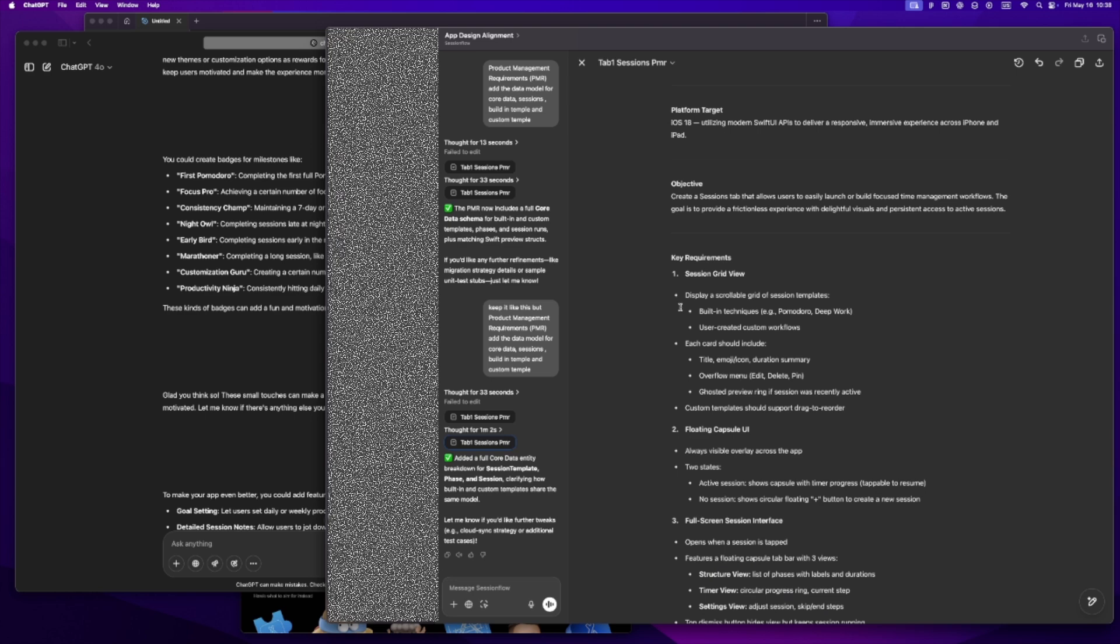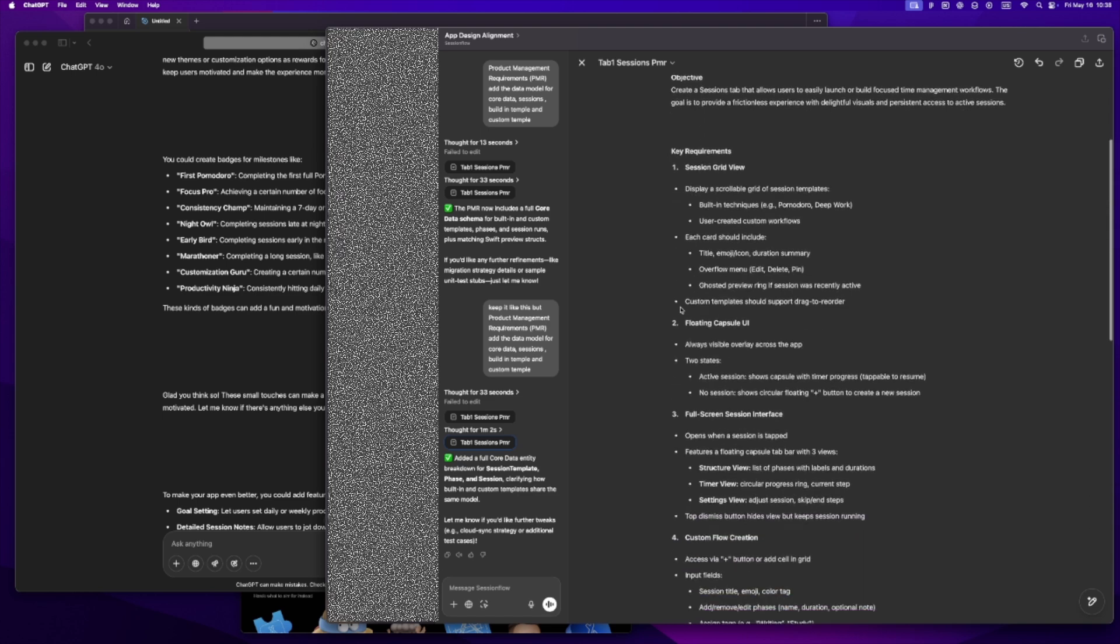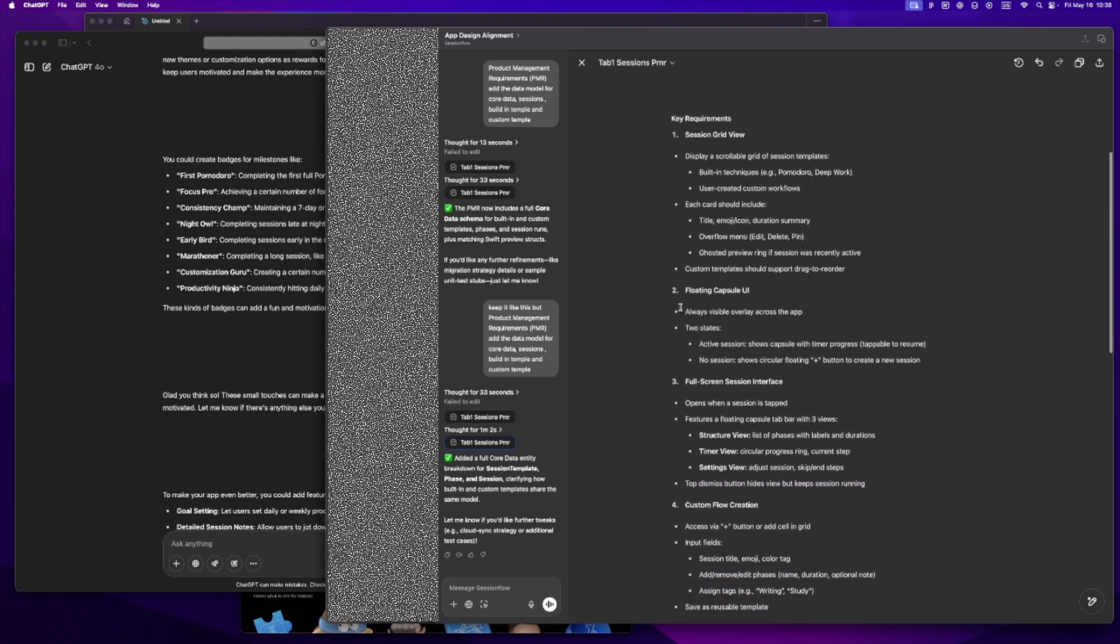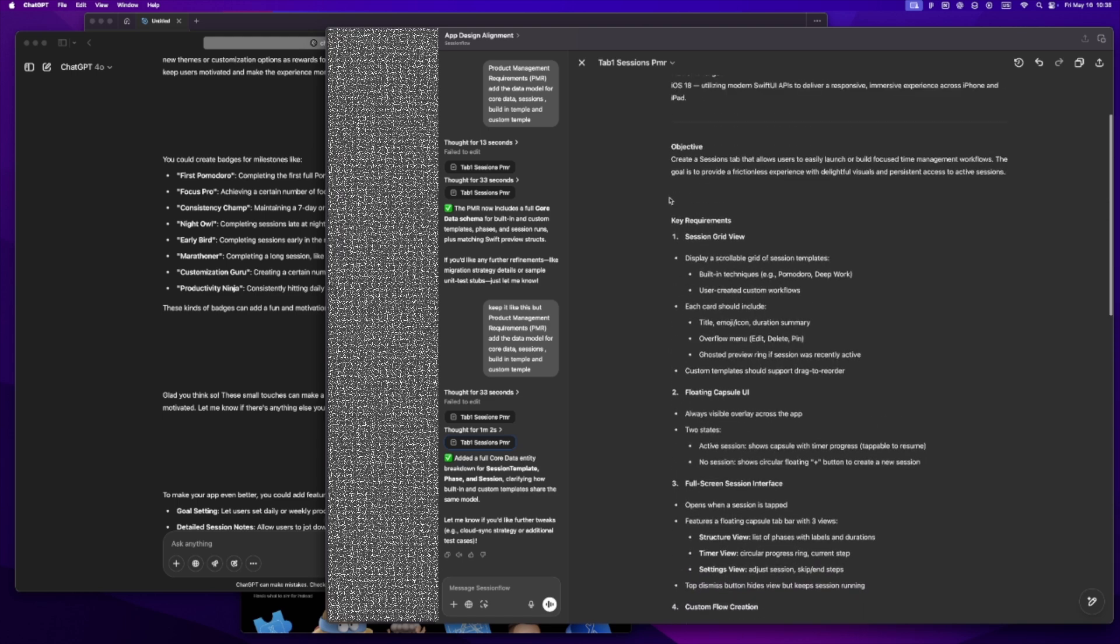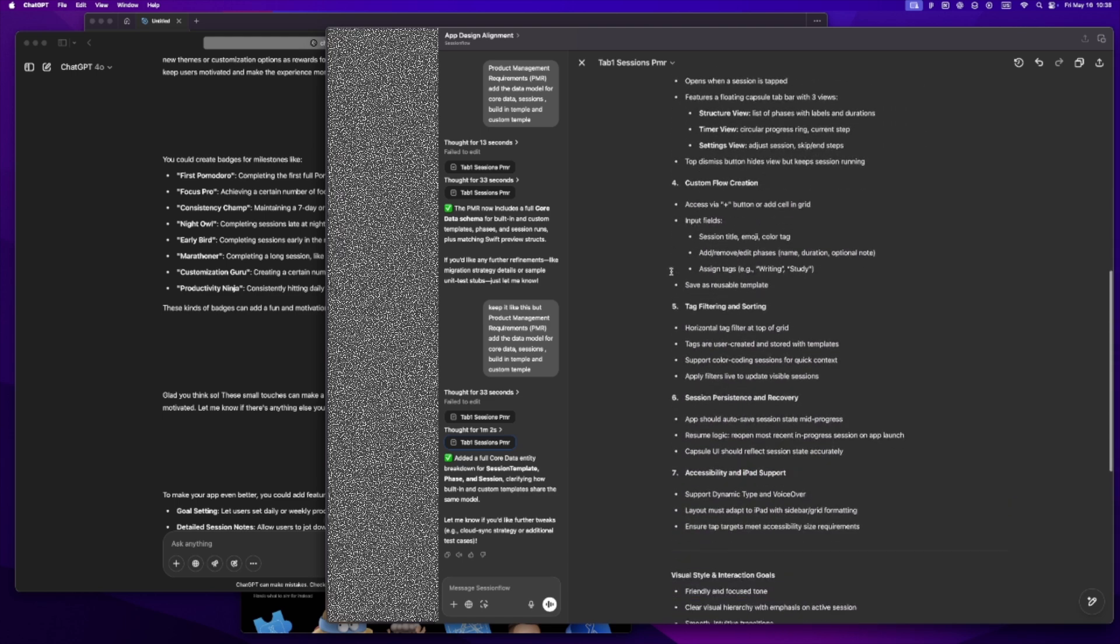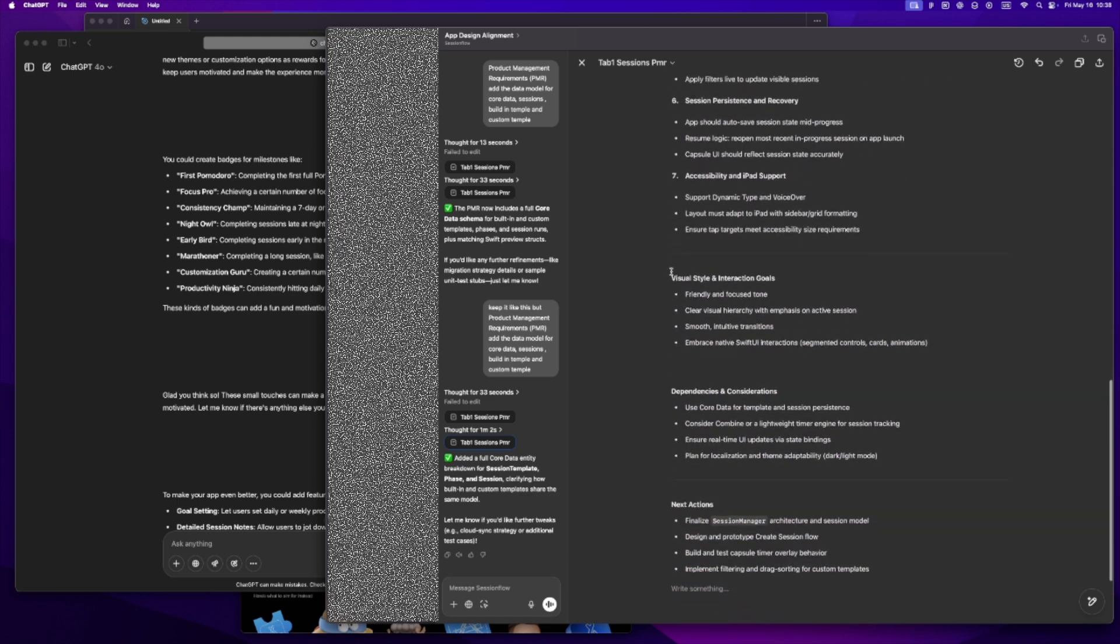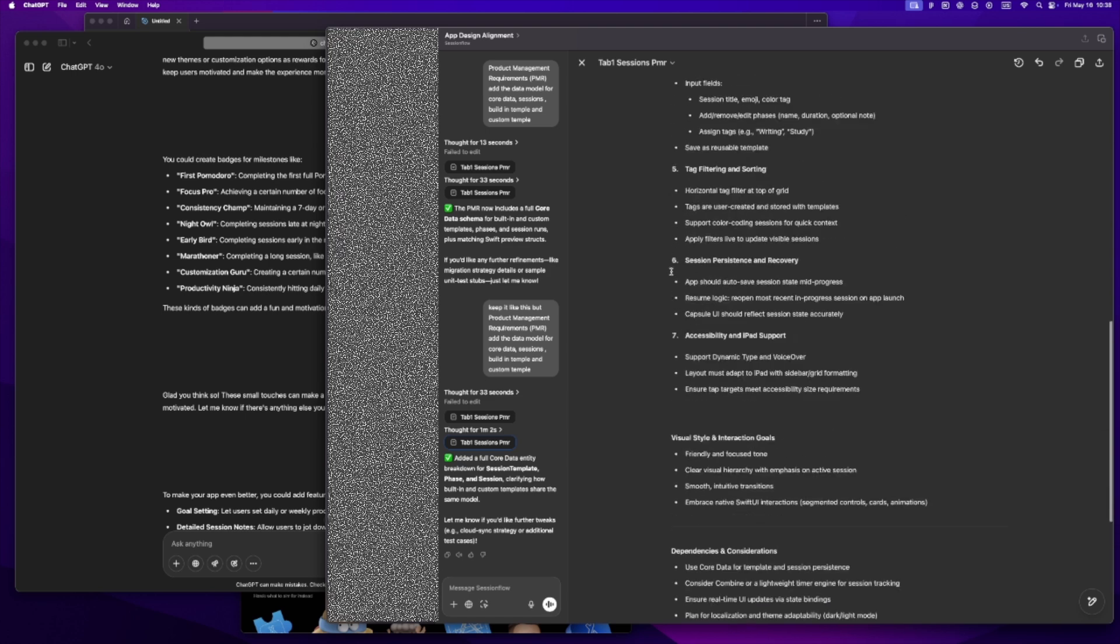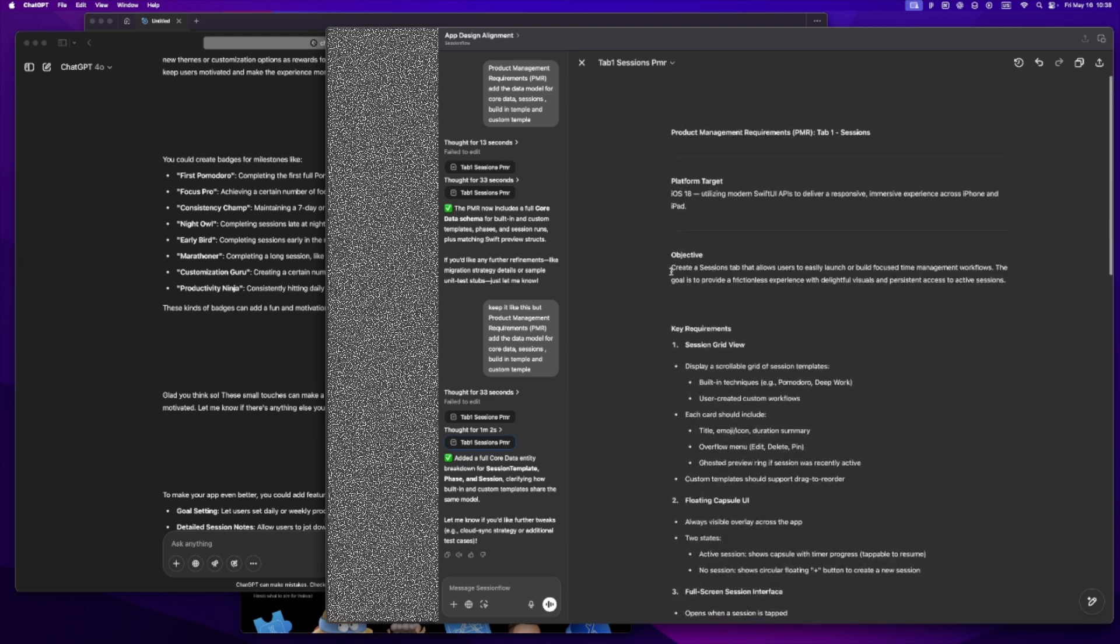This is like the blueprint. I'll be honest, I didn't always write these out. I used to keep it all in my head. But the moment you start working with AI tools or even just trying to stay focused solo, it becomes way more helpful to have it written down. It's like your compass.